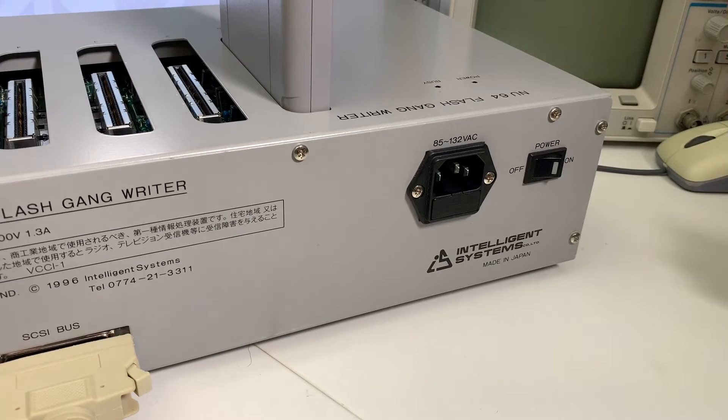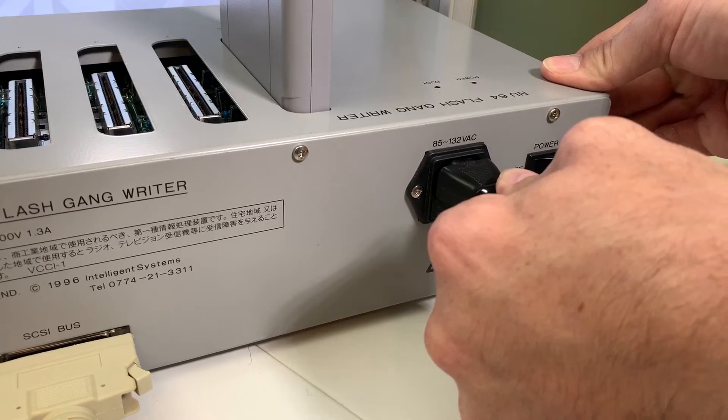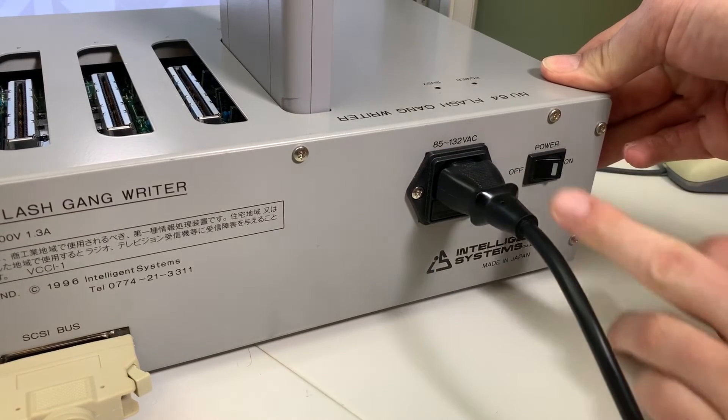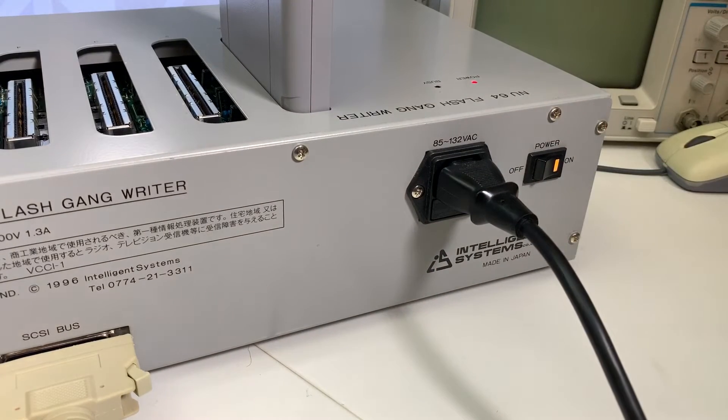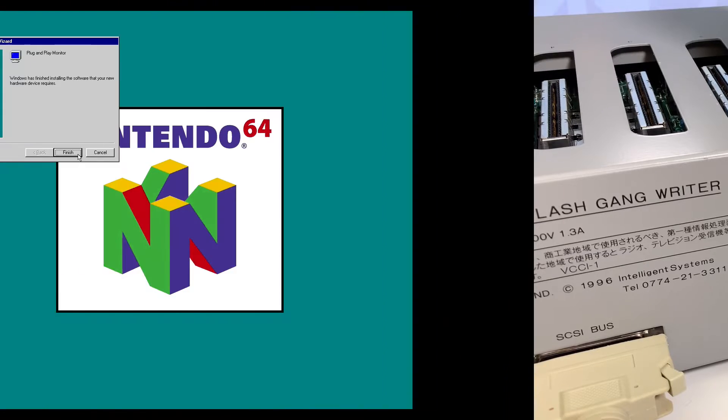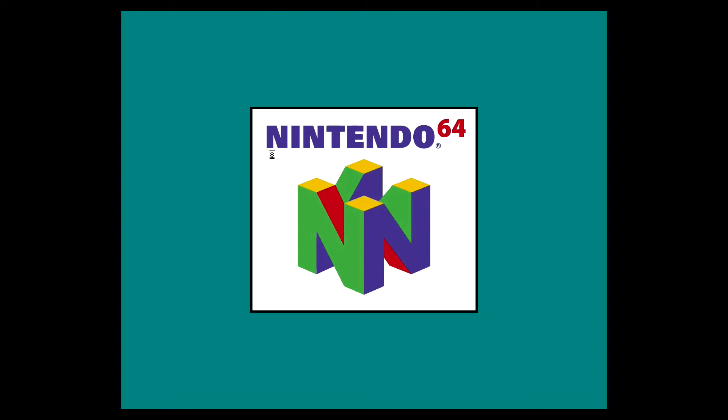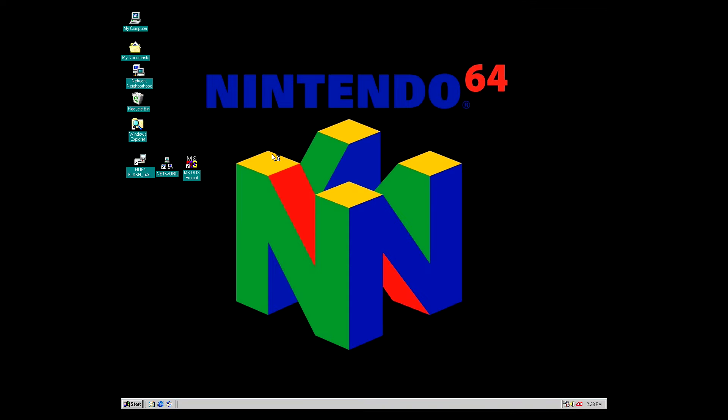We then simply connect our AC power cable, and then activate the unit by turning on the toggle switch. Now let's boot up our Windows 98 PC, and we'll then activate an MS-DOS command prompt, and run some software commands in the terminal window.